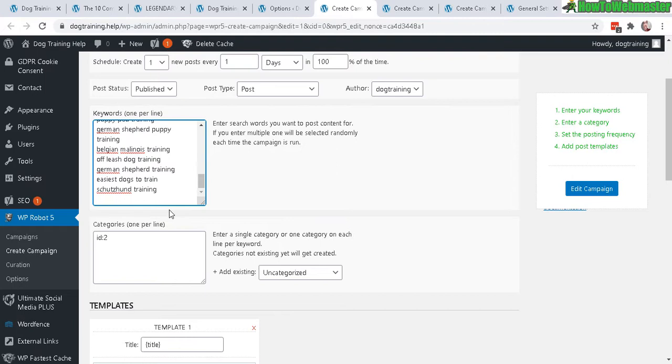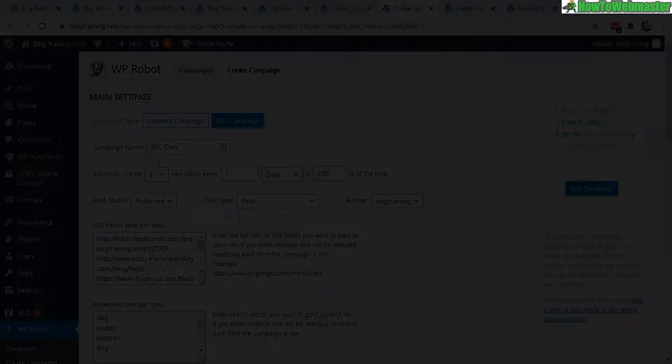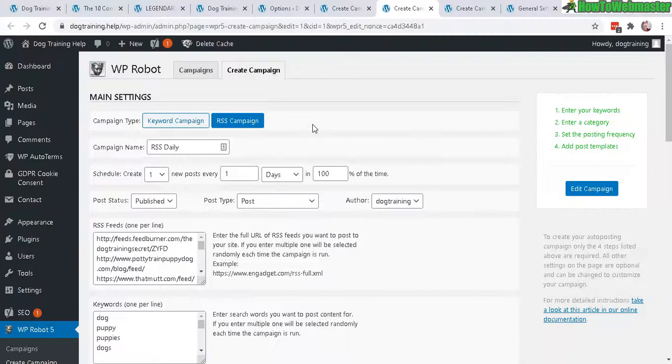And then the template, just choose between YouTube and Amazon, and that's pretty much it for that. And now for my RSS daily, again one post every one day.